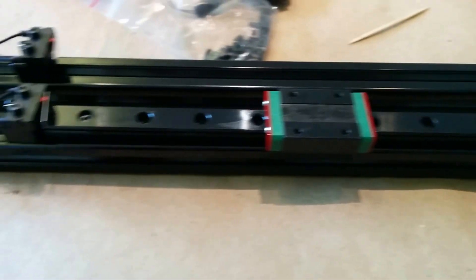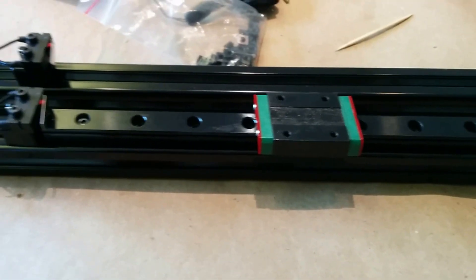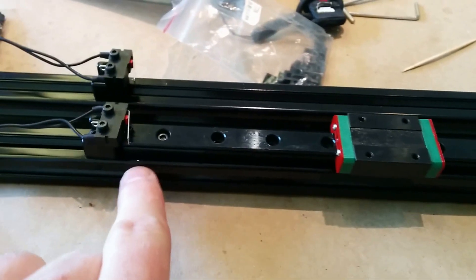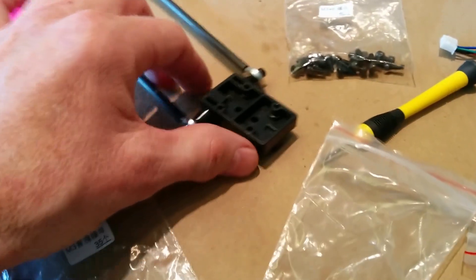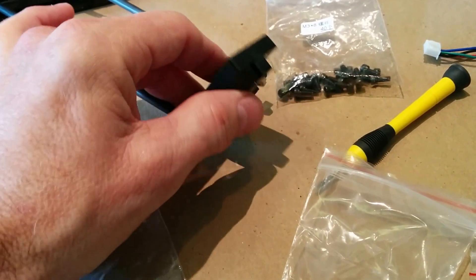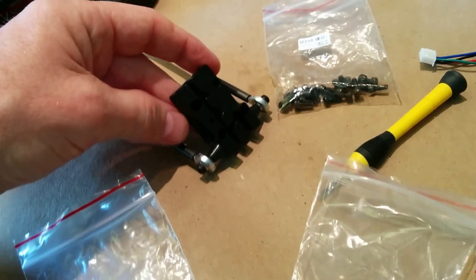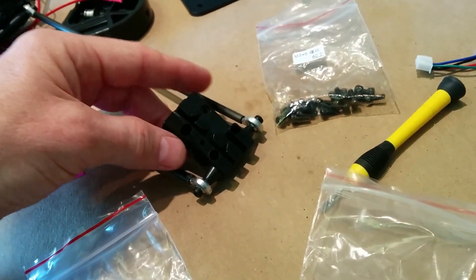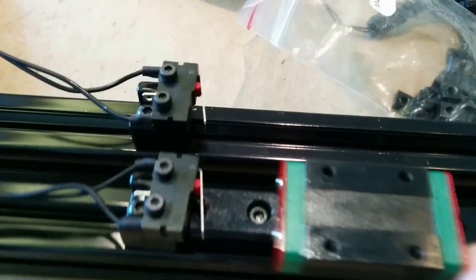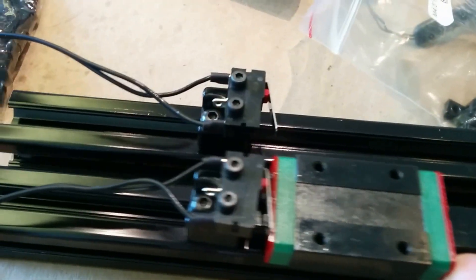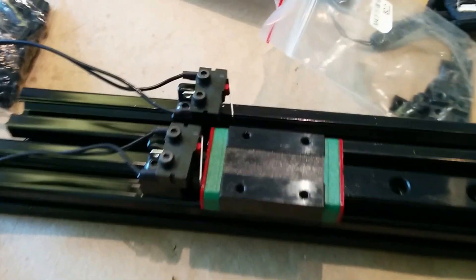So again, the linear rails will lay down, look like they butt up against these, and then the connector that's on the rods sticks out high enough, I believe, to push the end stop.